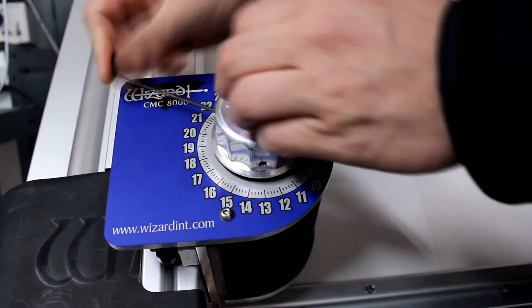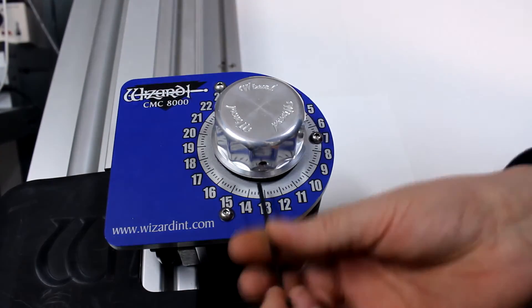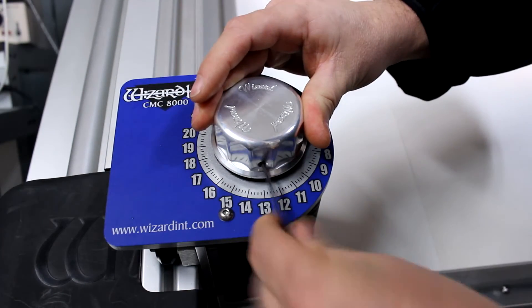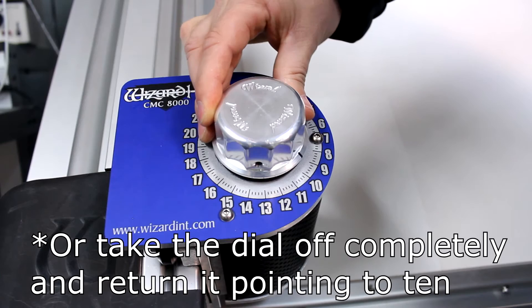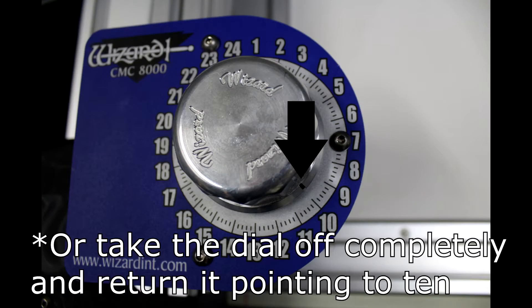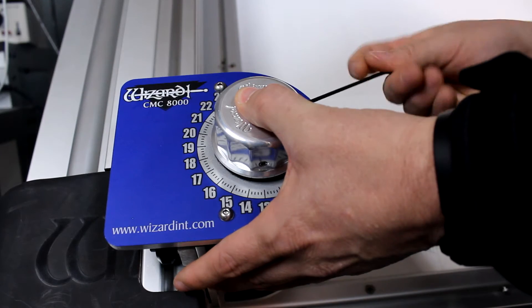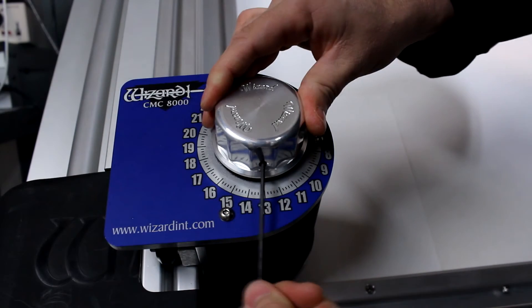Using a 3-32nd Allen wrench, turn the dial but not the knob underneath so the pointer is pointing to 10. Then tighten the three screws again.